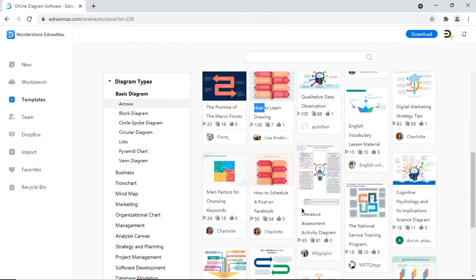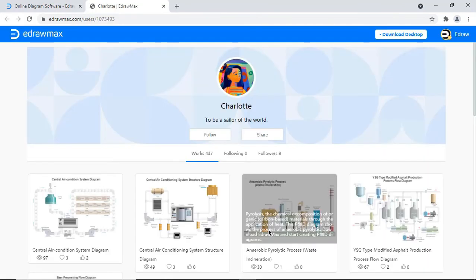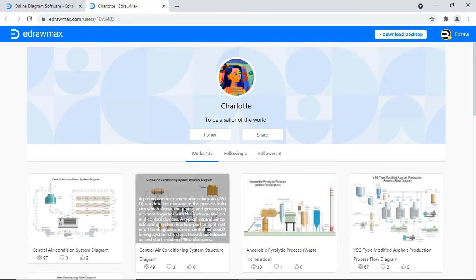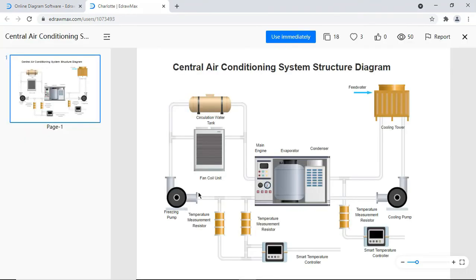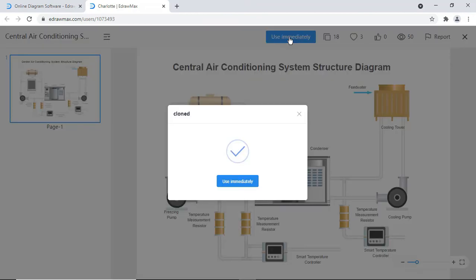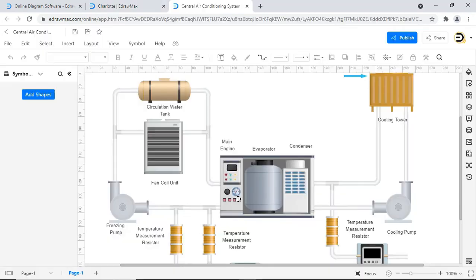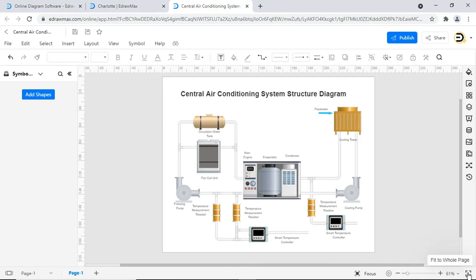Let's open a sample template from the gallery. Clicking on the use immediately icon opens the drawing on drawing board, which allows you to edit the diagram according to your requirements.